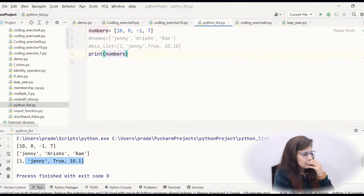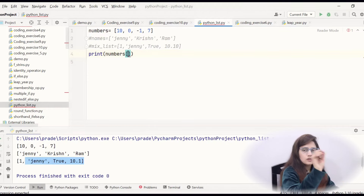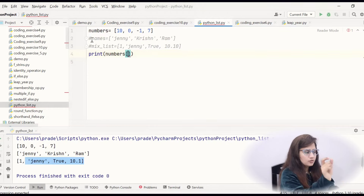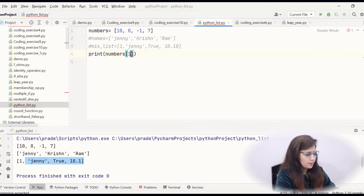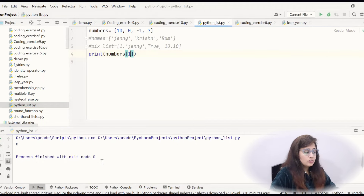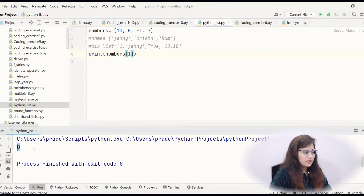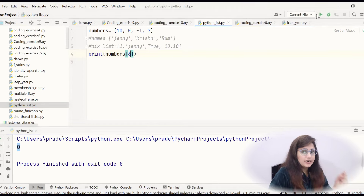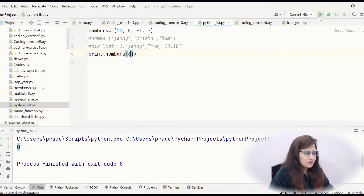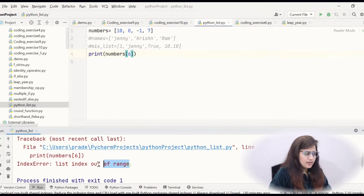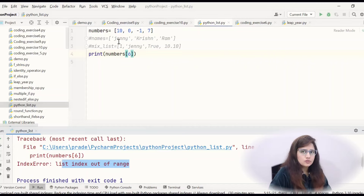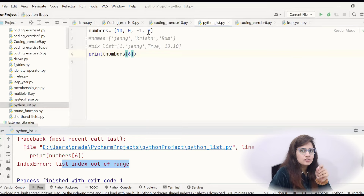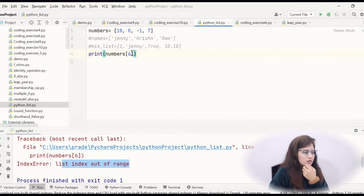Now if you want to access individual items in the list using index, you can access like numbers[1]. So now it will print 0, because at index 1, 0 is there. Rather than 1, if you write 6 — obviously index 6 is not in this list — it will give error: list index out of range. You can use up to index 0, 1, 2, 3. If you put index 3, then it will print 7.